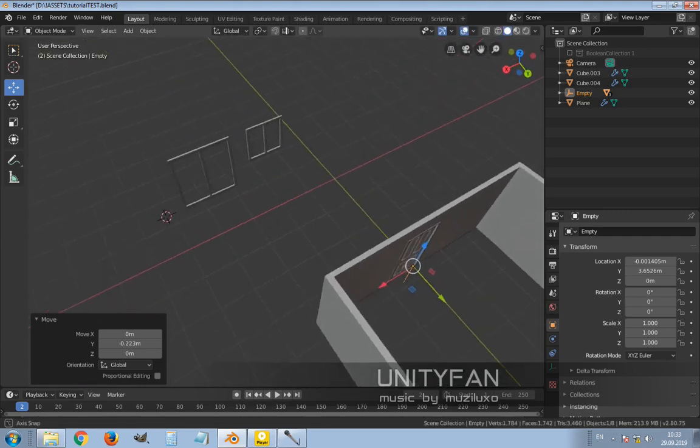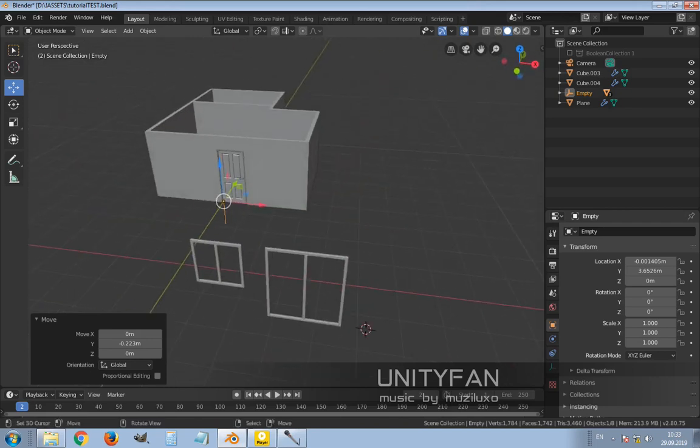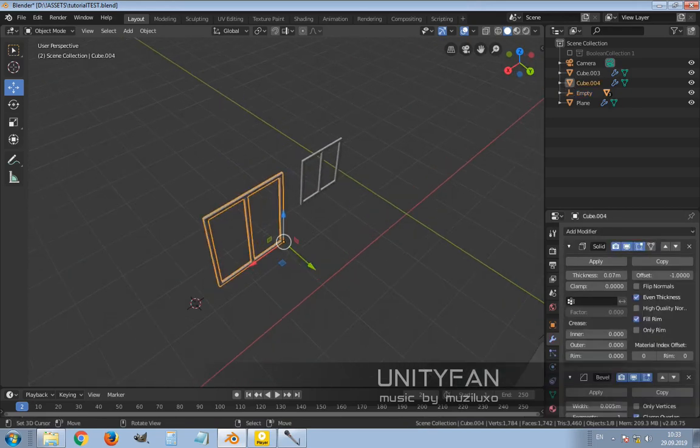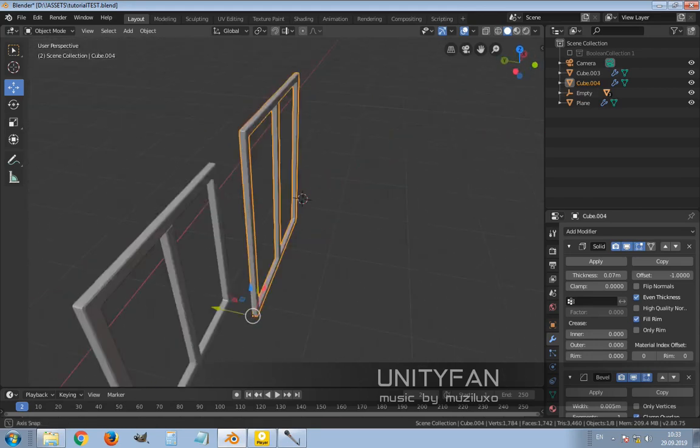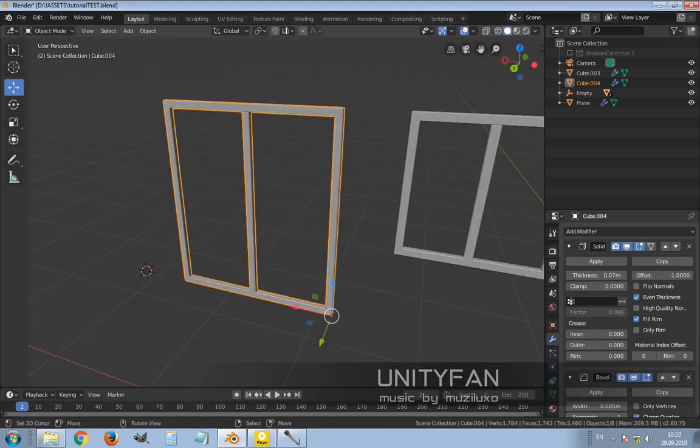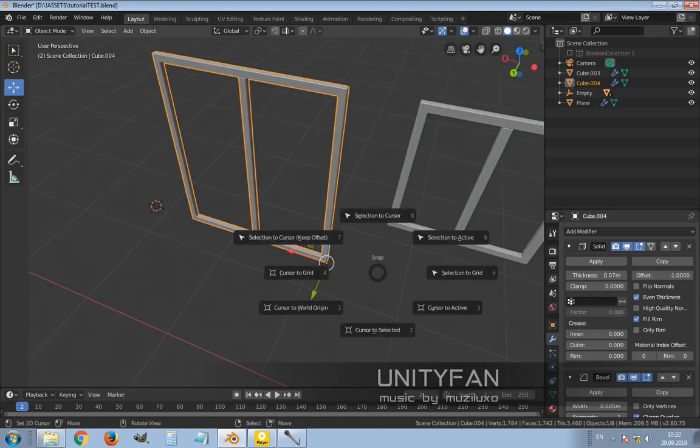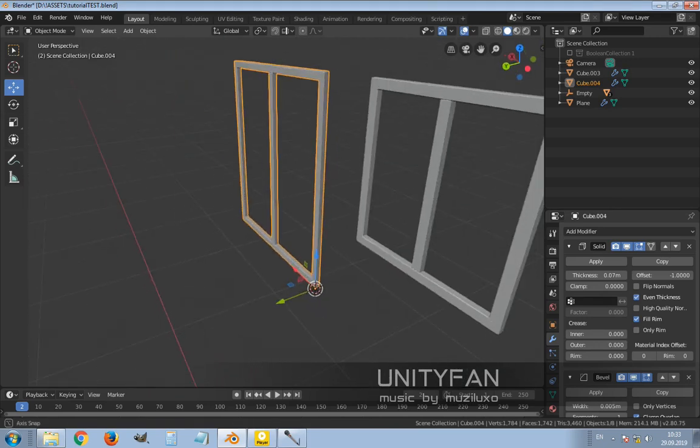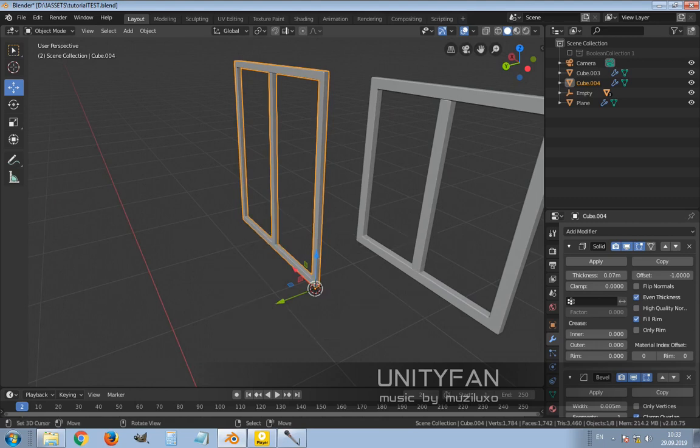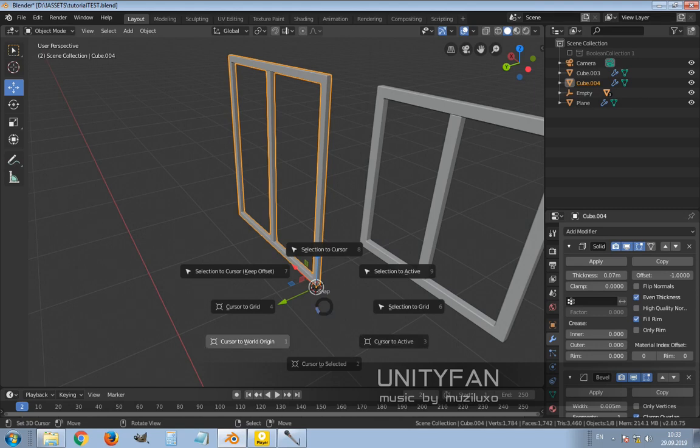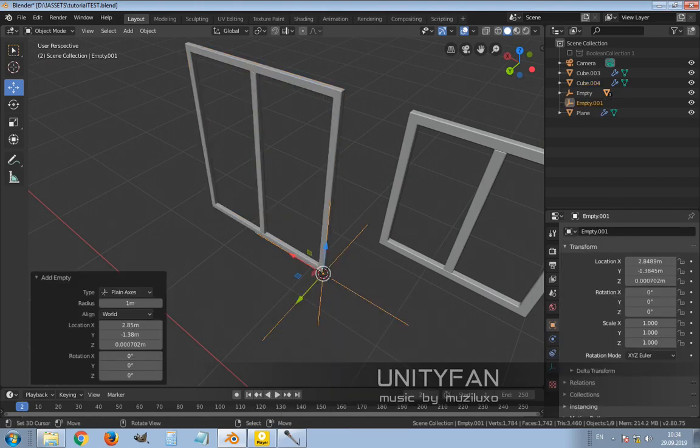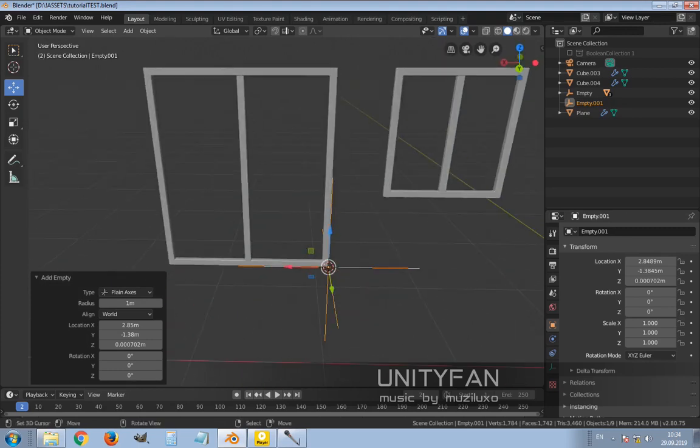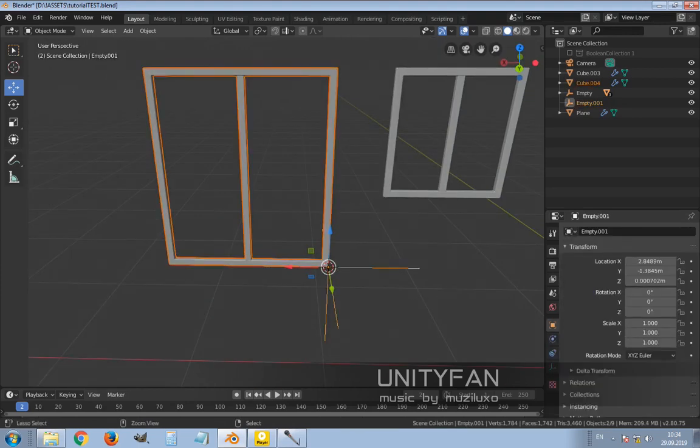Same thing basically with windows too. For windows, because it's just one object, I don't have to even create empty. But I do it in order to avoid messiness. Sometimes the file gets screwed up, and with empties it's much easier to control things.